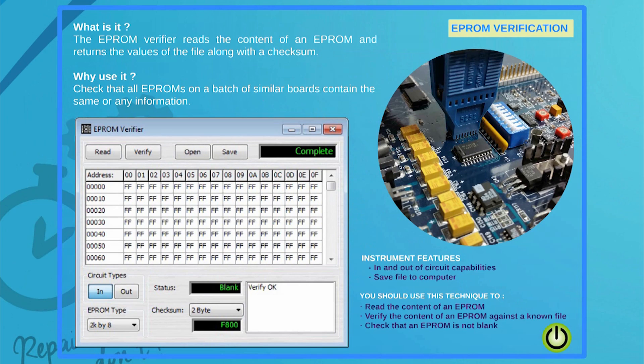Should you want to read and verify the contents of an EEPROM from a legacy board for later comparison, this is also possible with ABI's System 8.